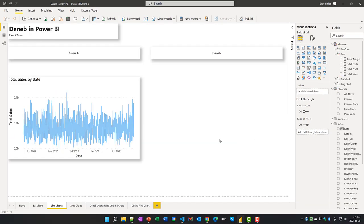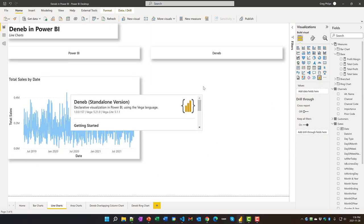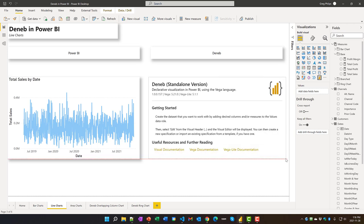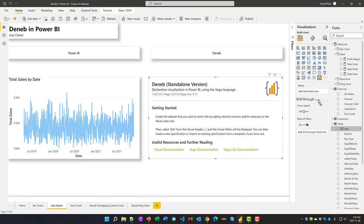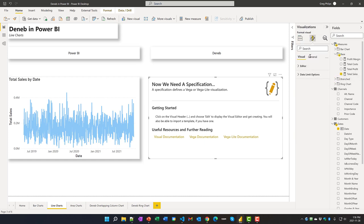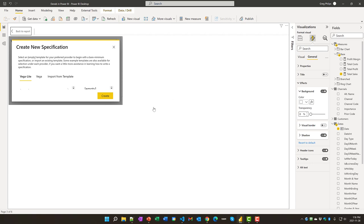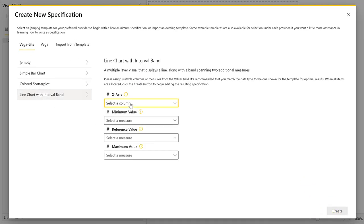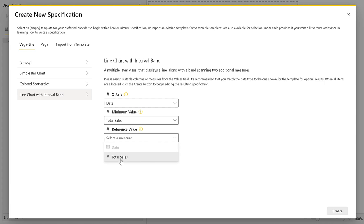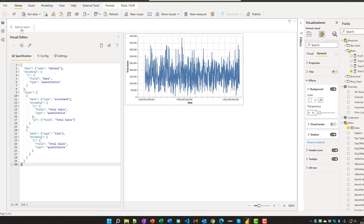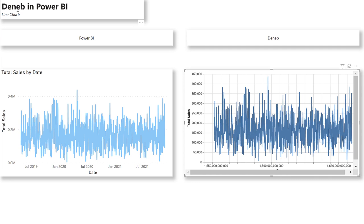Next, I've added a standard Power BI line chart to show total sales by date. Let's again build something similar using Deneb Vega-Lite. Let's add a Deneb visual, add in our date and total sales, format it with a shadow, and let's edit this. Let's choose a line chart with interval band for our X axis, choose a date and our total sales measure. So there's our base visual. You can see there's a lot of similarities between the two.